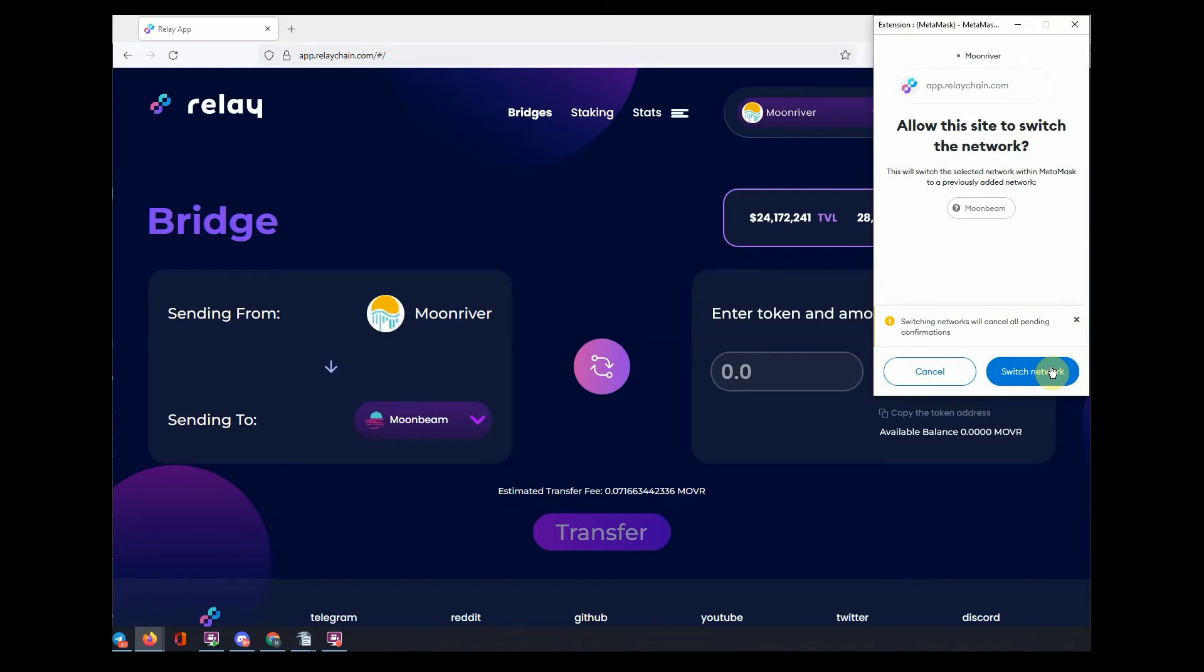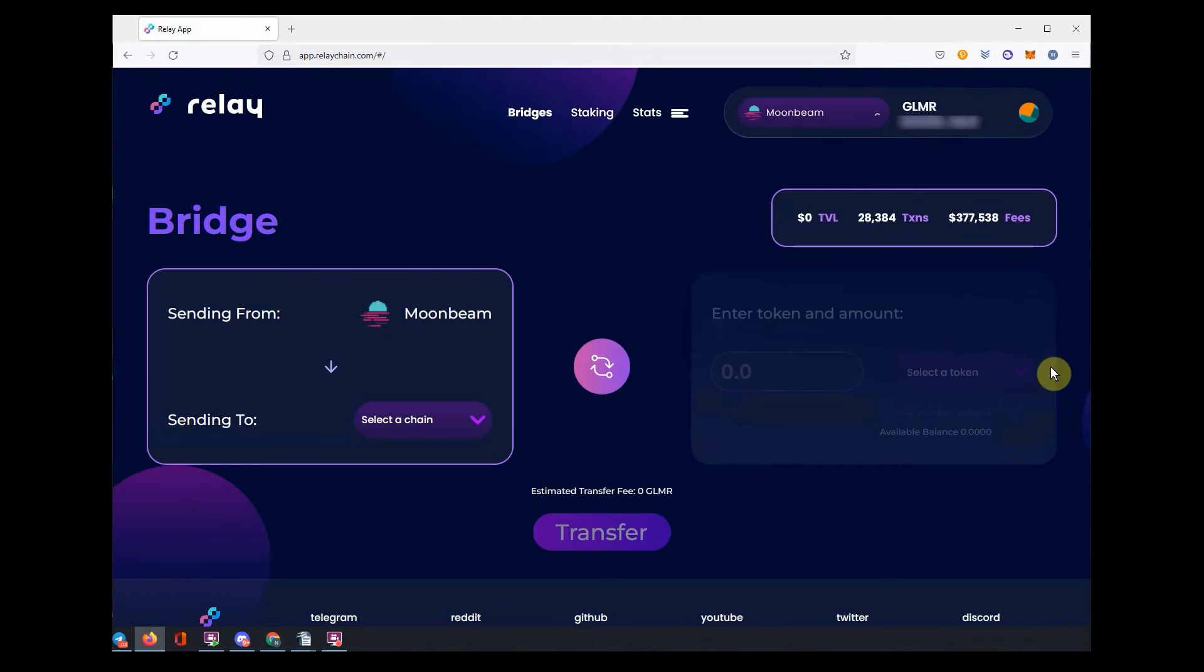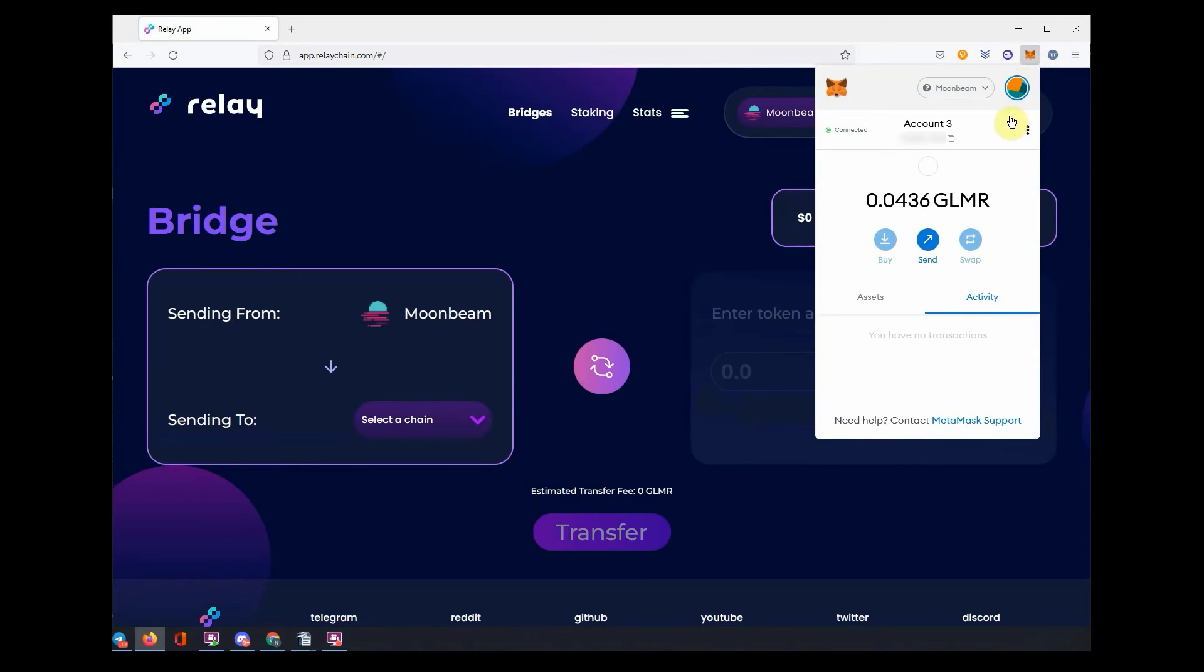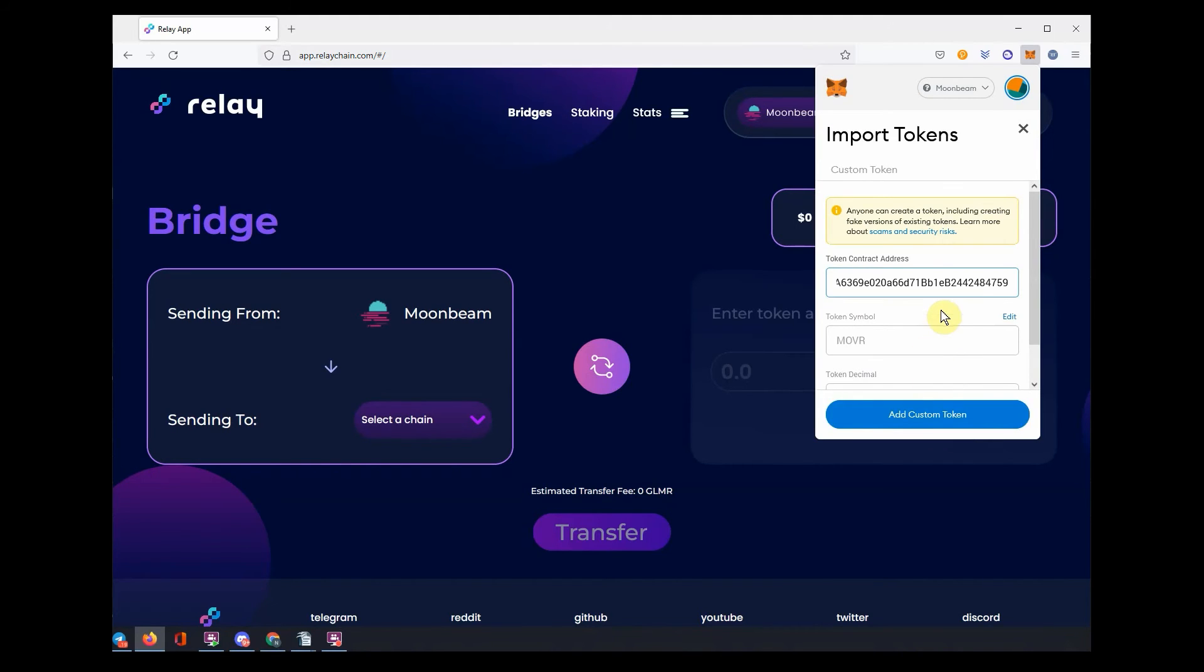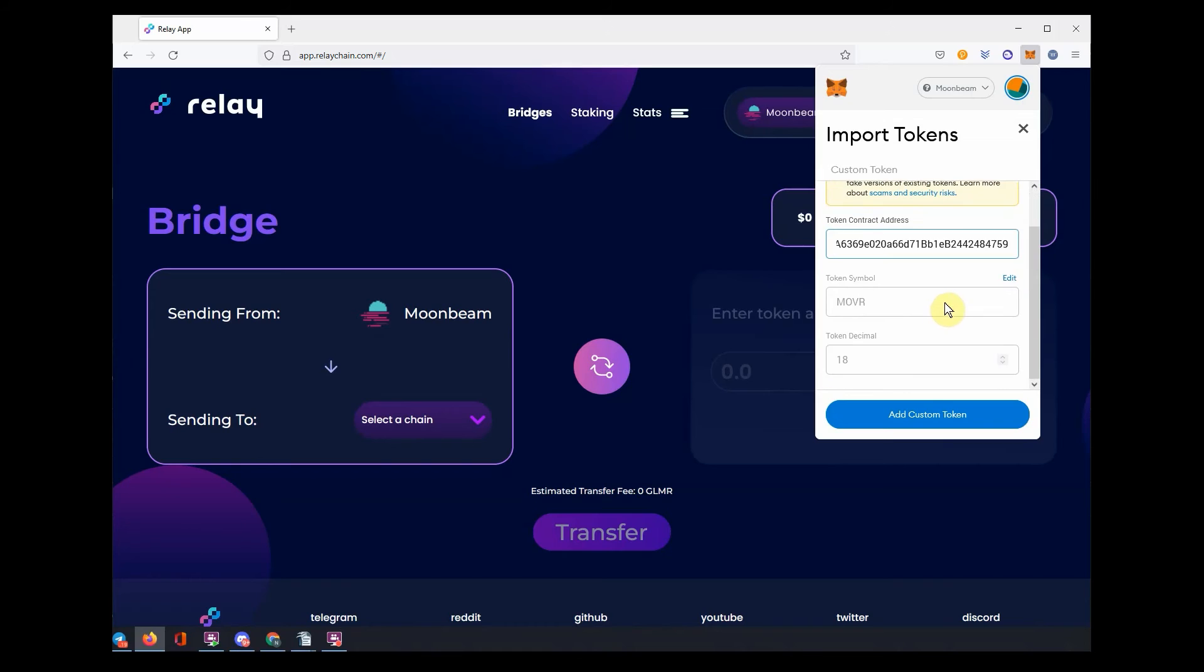Once added, switch network and go to the Assets tab and click Import Token. Copy the Mover Moonbeam address from the description below the video and paste in the custom tab and import the token to see your balance.